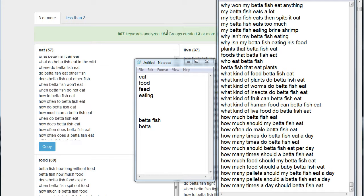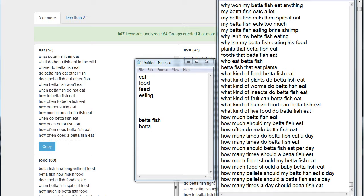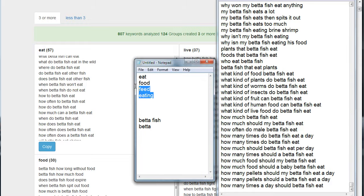Some of these groups were very closely related, like this one here, the word 'eat.' What betta fish can eat, what do betta fish eat in the wild - there were 57 questions related to the term 'eat.' But then this one, 'food,' very closely related: betta fish how long without food, how much food, food expire, why do they spit out food. So there were actually four groups that had quite a few terms in them.